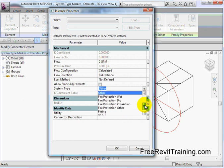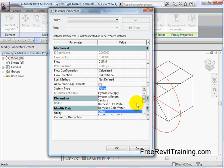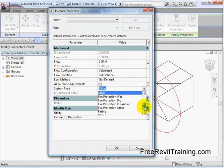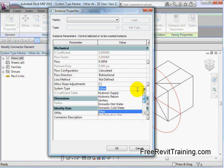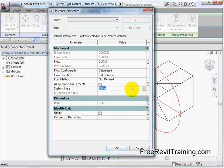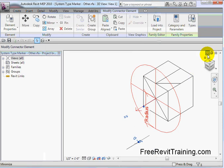So we have system type other. When we drop this down, you'll notice we have just a few. We have the hydronics, sanitary, domestics, and other. Fire protection, and then fitting and global. So we don't have anything that talks about natural gas, waste vent, storm drain, compressed air. So how do we deal with that?